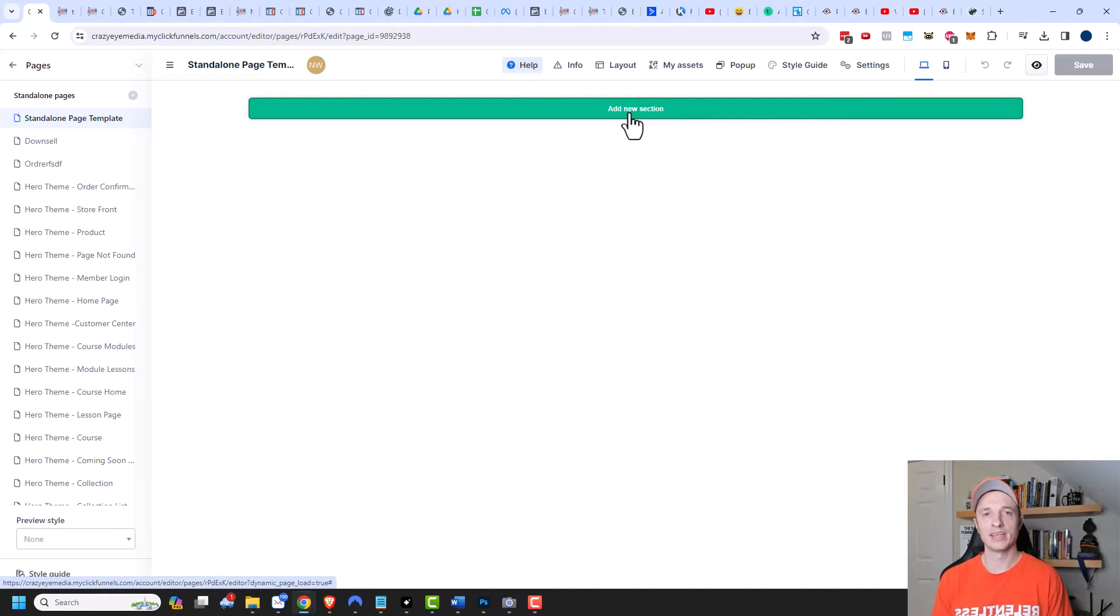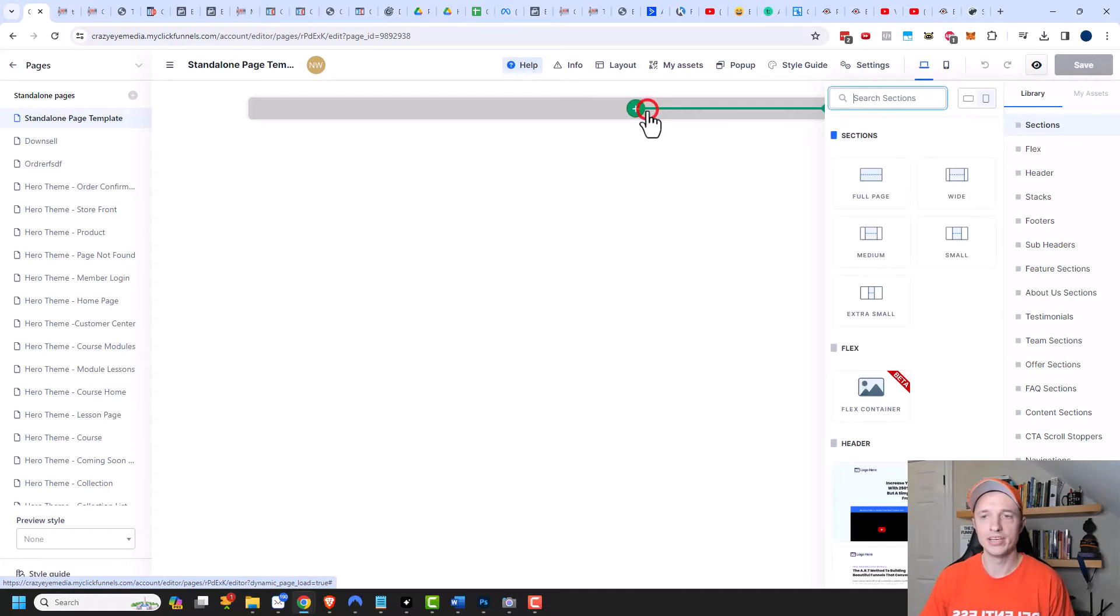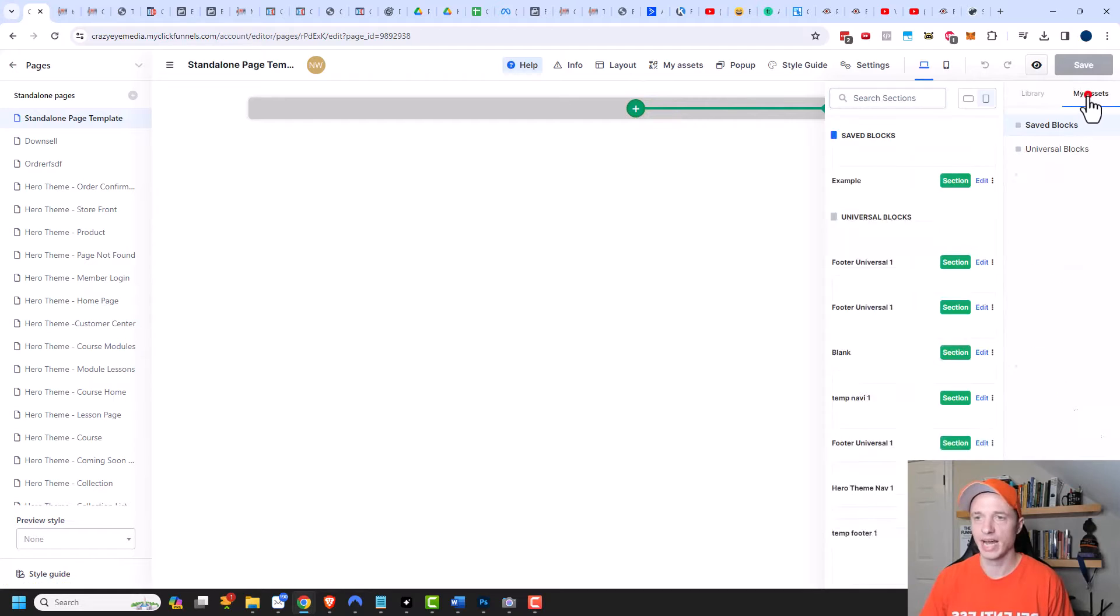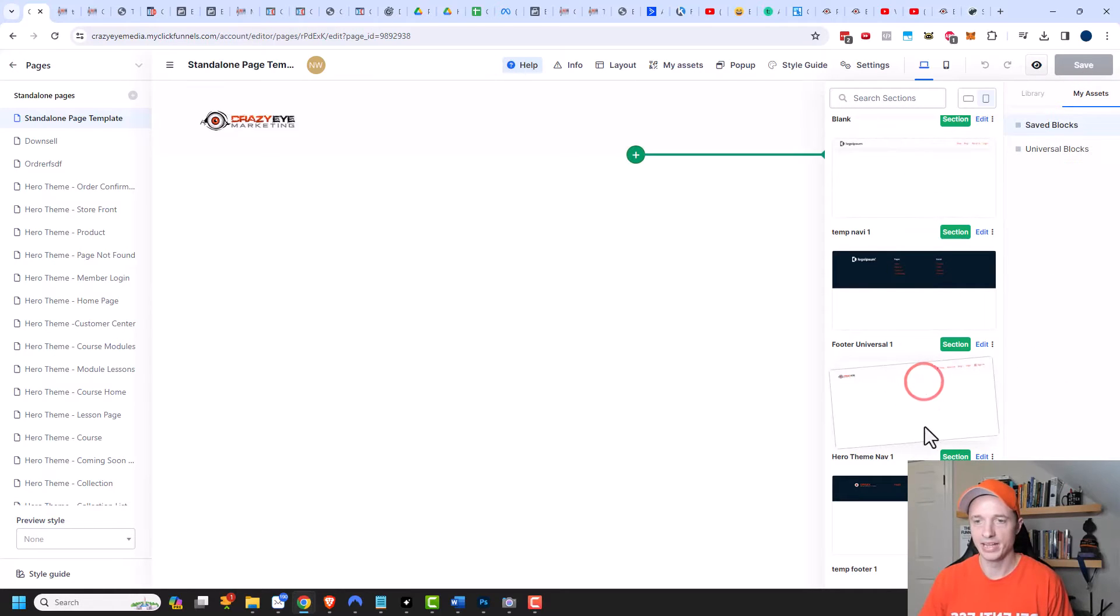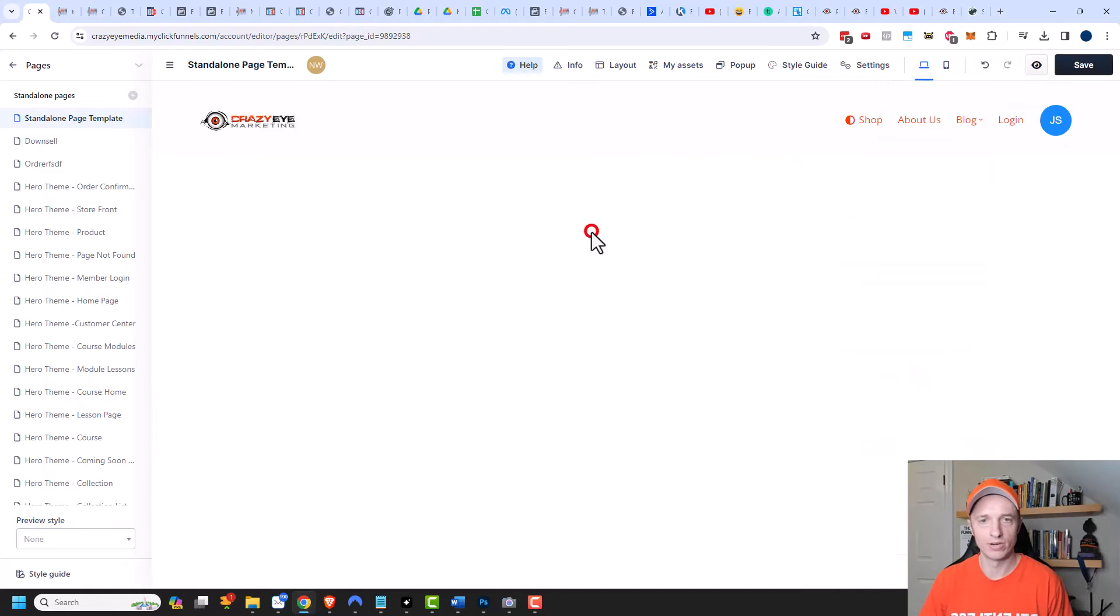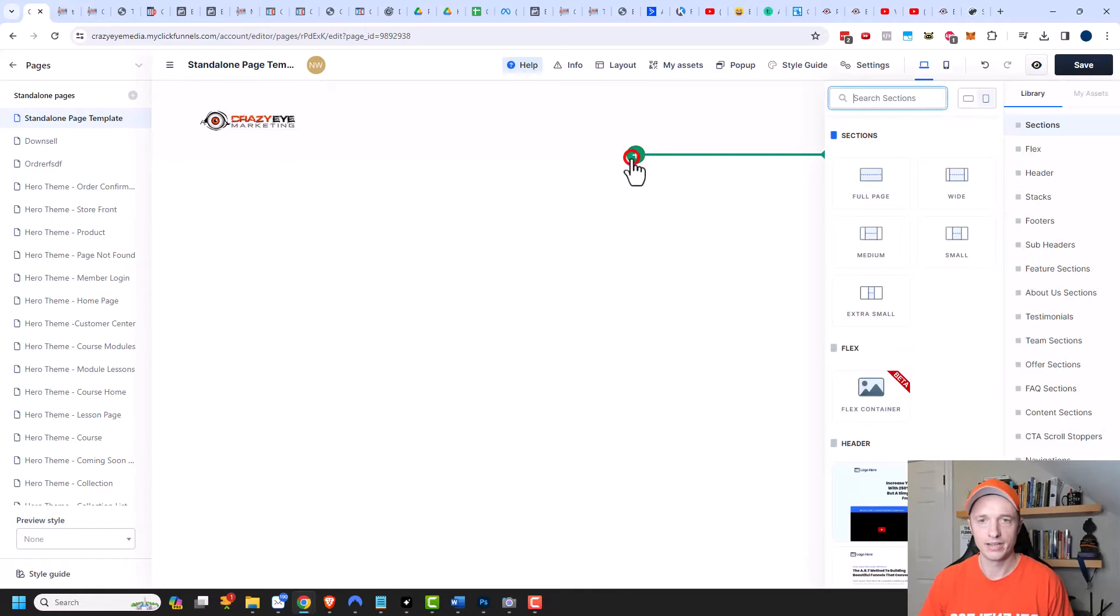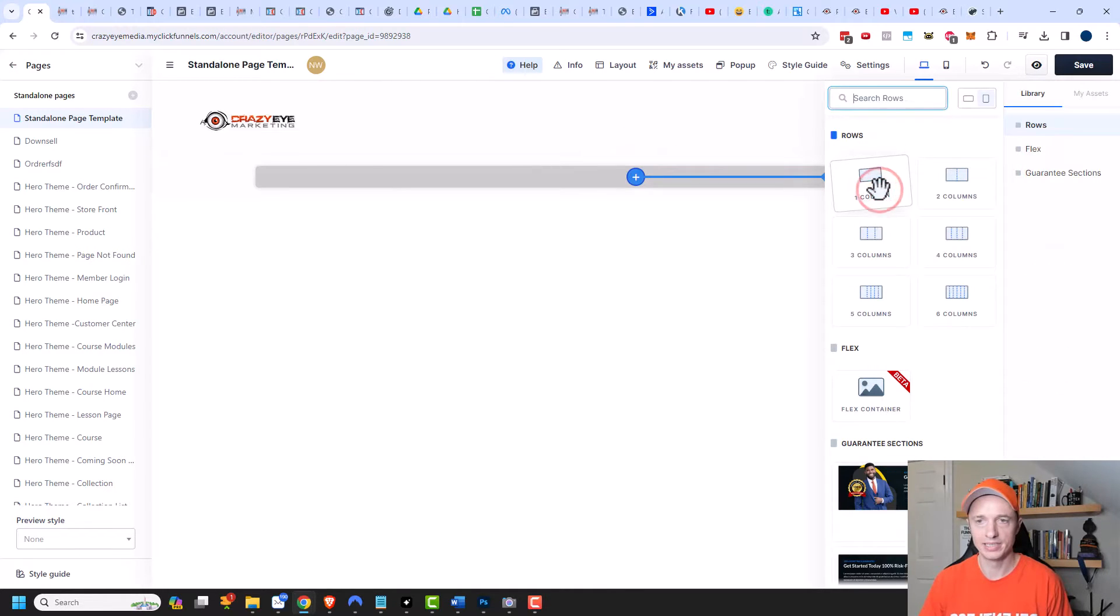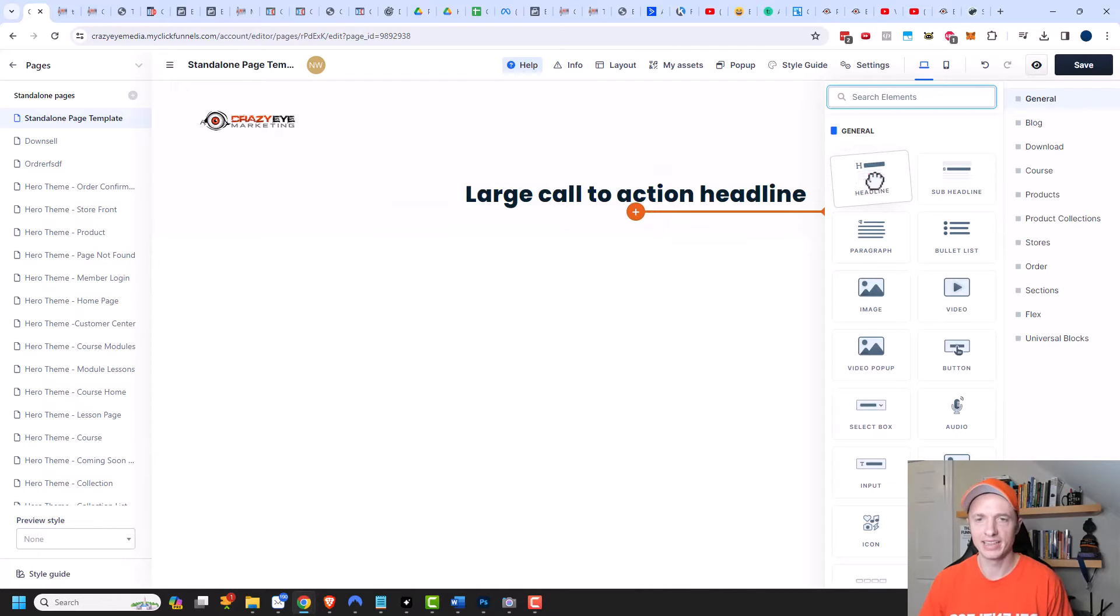So this is going to be like the backbone for my standalone pages. A couple things you probably want to do is add one of your universal assets, so like your header. I'm going to throw that in there real quick and then we can add another section and a full page and one column. I'm going to add a headline and then I'm also going to add a paragraph as well.